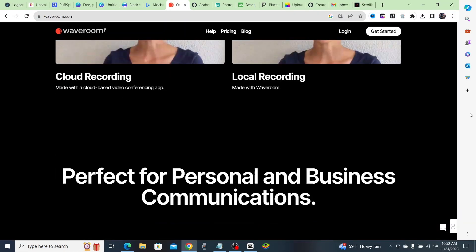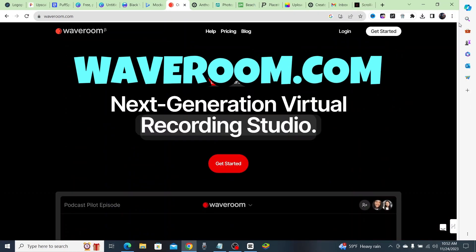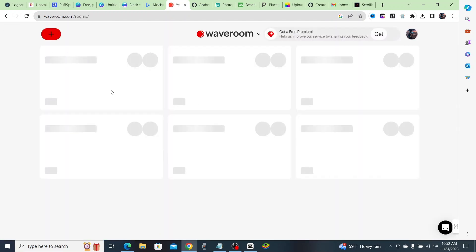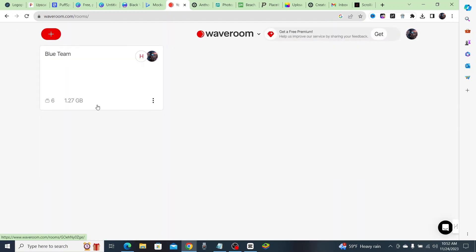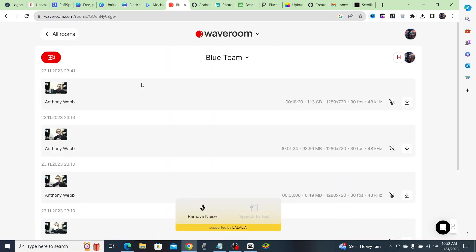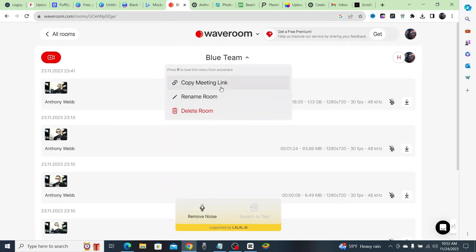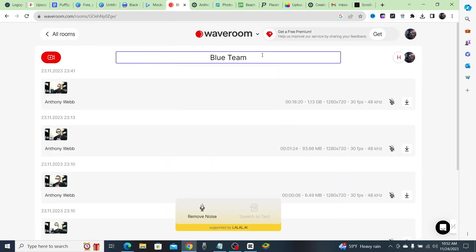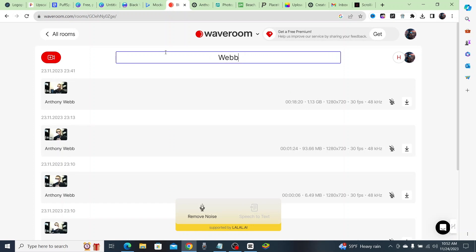Here's how you get started. You go to waveroom.com, click on 'Get Started,' and then you can make a new room and give it a unique name. Let's change it from 'Blue Room' to 'Web TV Podcast,' because with this tool I think I might actually start my own podcast.